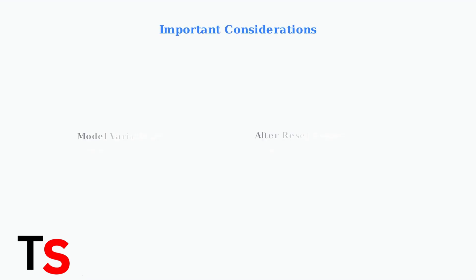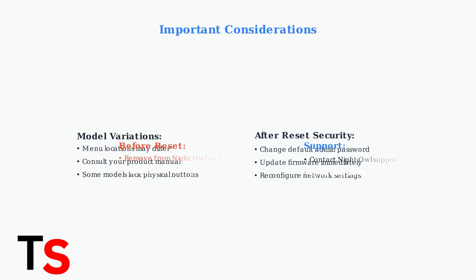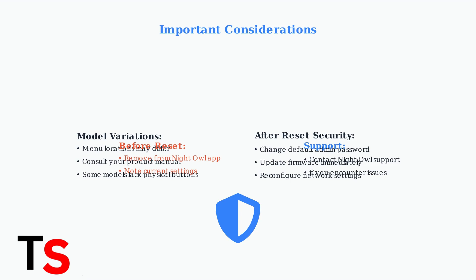Remember that menu options vary by DVR model, so consult your product manual for specific steps. After any factory reset, immediately change the default admin password and keep your firmware updated for optimal security.